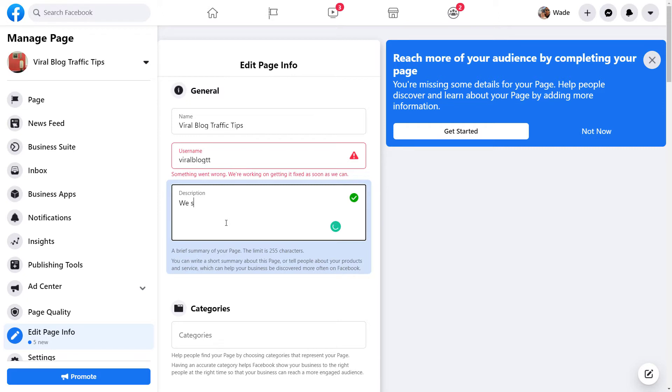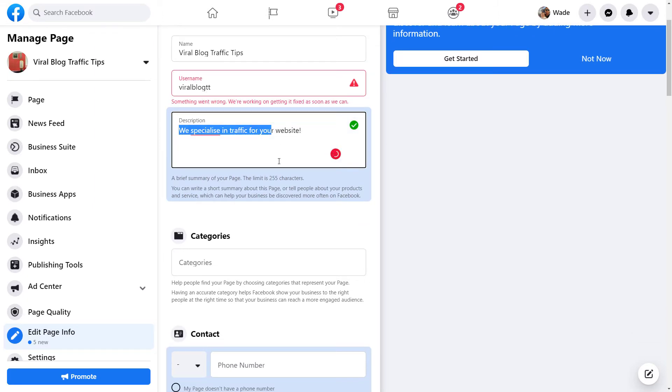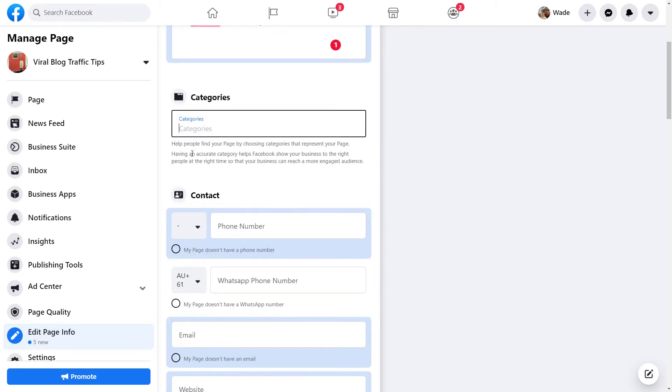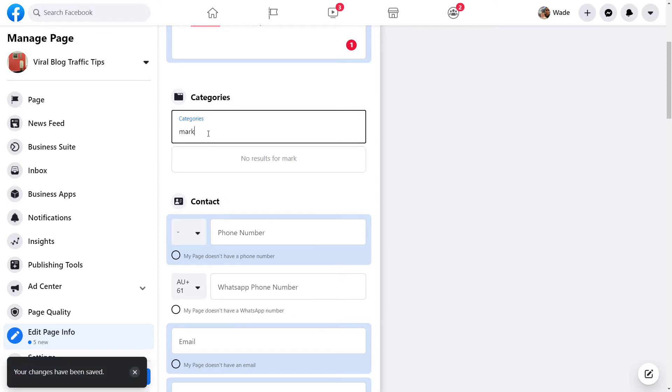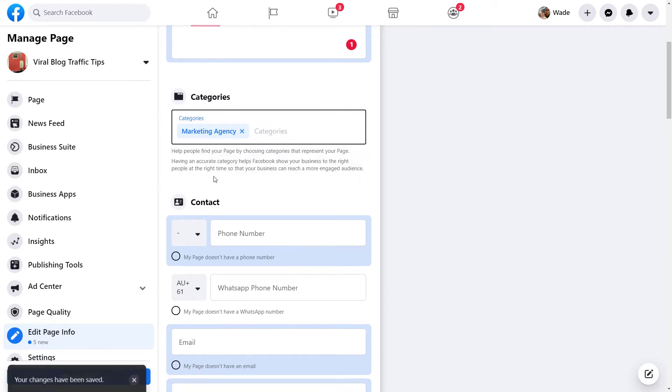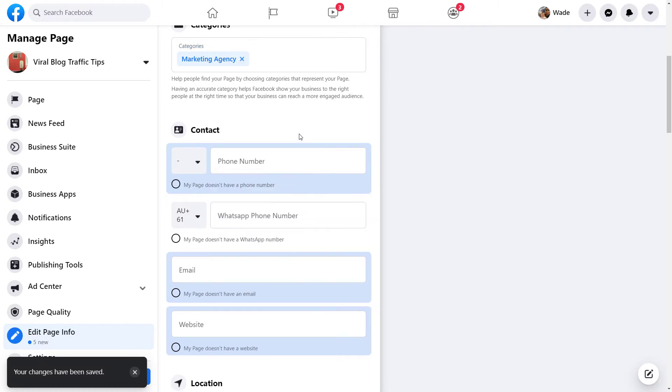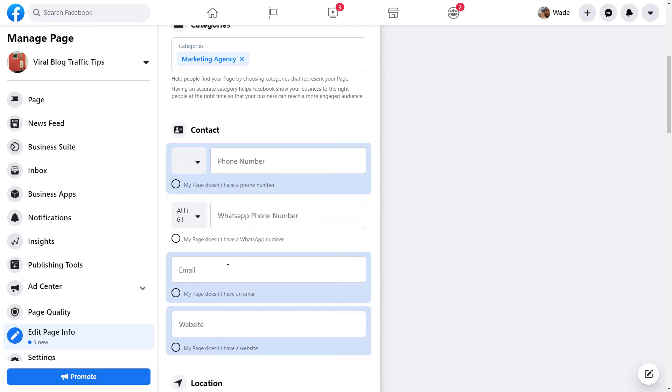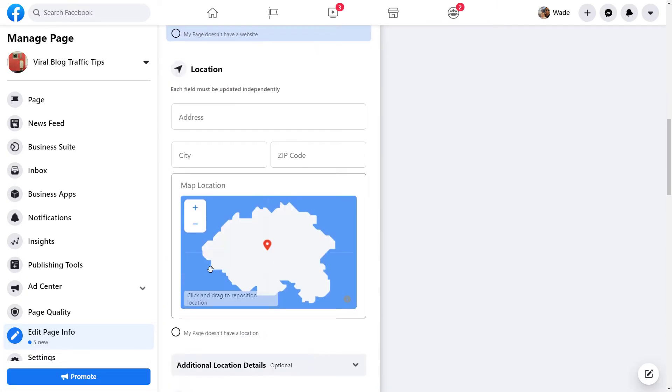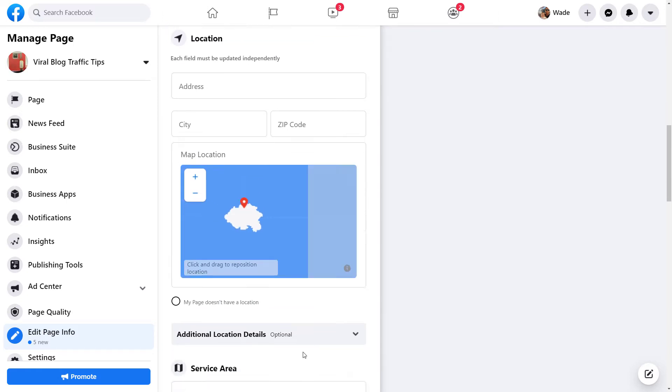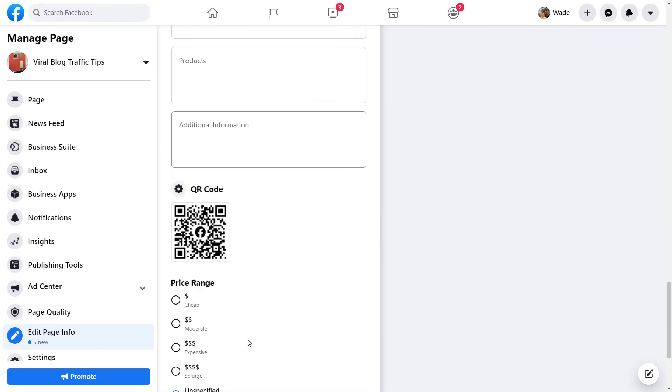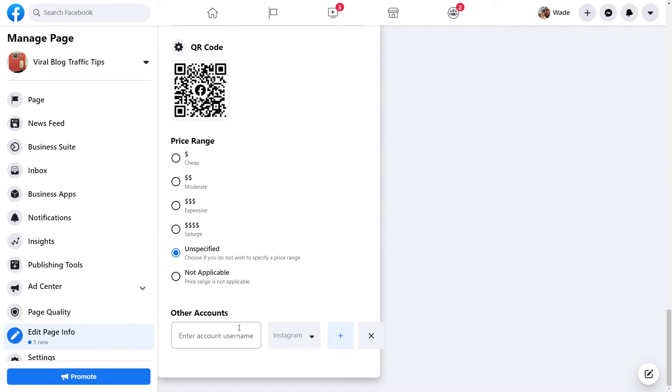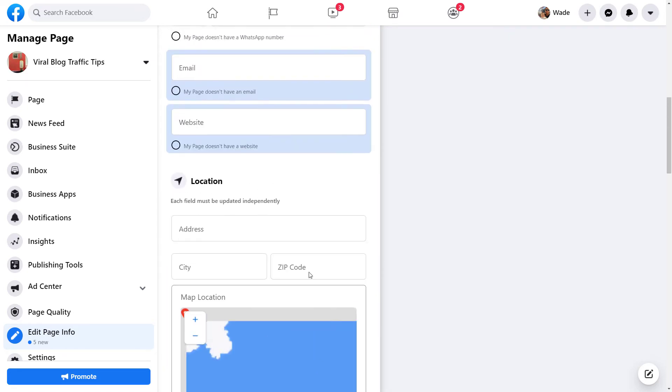You know, we specialize in traffic for your website, something like that. And obviously you want to describe a little bit about who you are. You can pick categories, such as maybe it's marketing, marketing agency, phone number, email, website, location. You put a location here, usually pops up on the map. You can go through and fill out these details. This is all part of setting up the page.